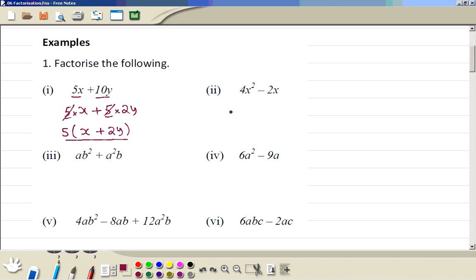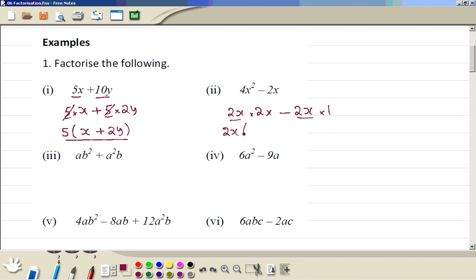4x squared can be written as 2x times 2x. Minus 2x can be written as 2x times 1. So 2x is a common factor, and we are left with 2x minus 1 inside the bracket: 2x(2x - 1).